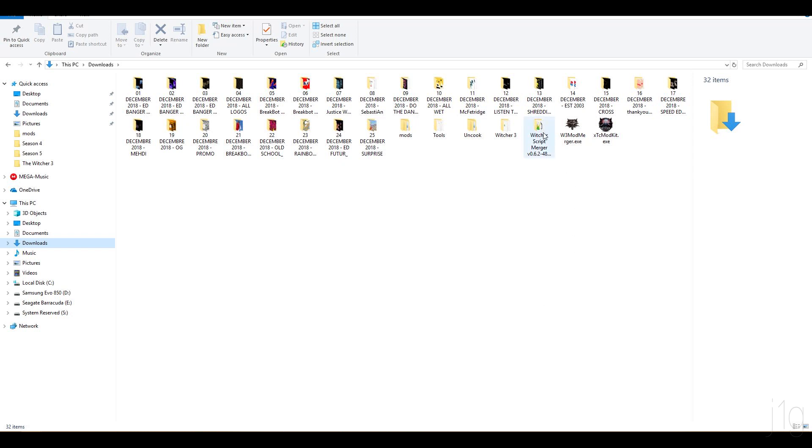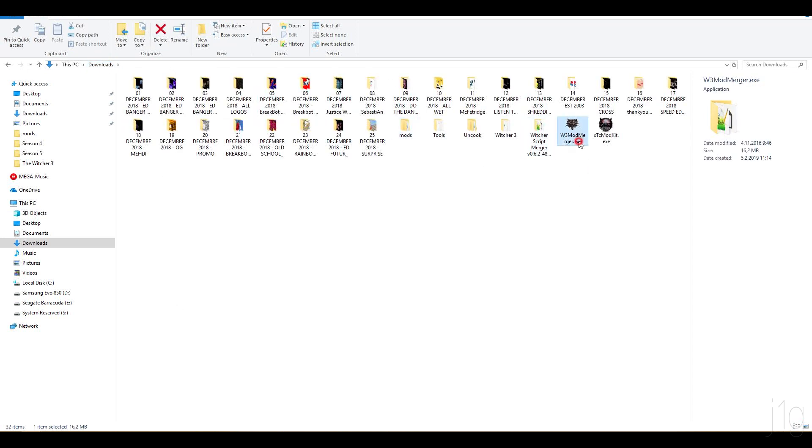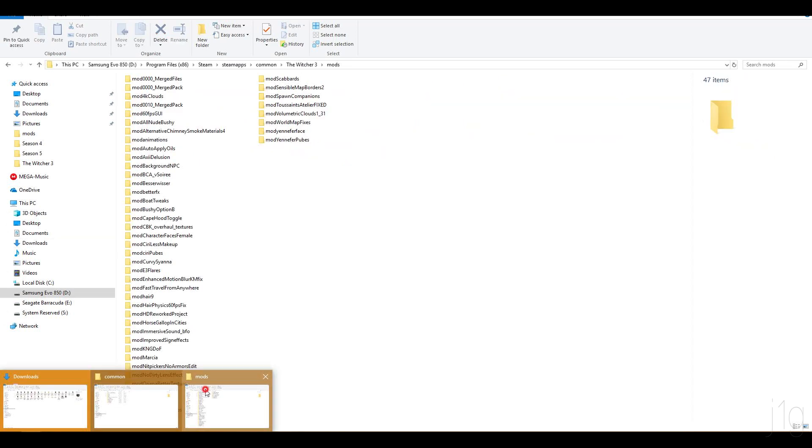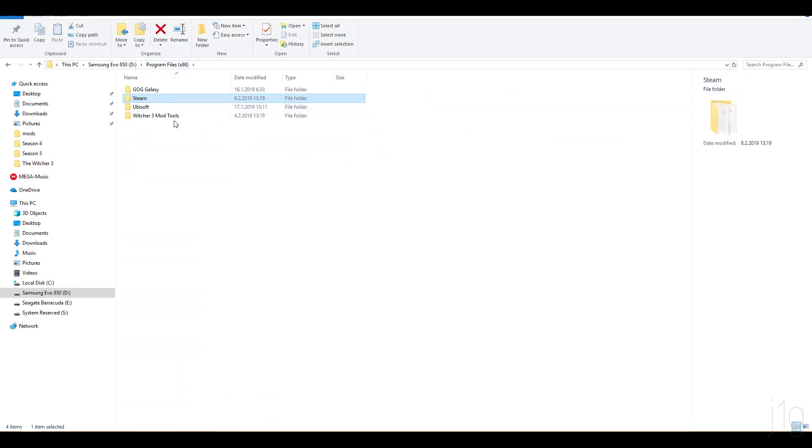Next thing you want to download is script manager. I'll provide the link in description and you'll want to download mod manager. On top of these two files you also want to download Witcher 3 mod tools.